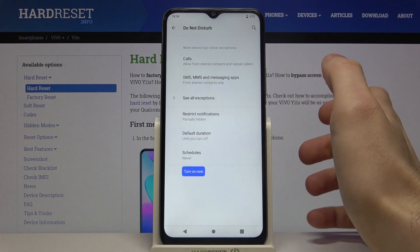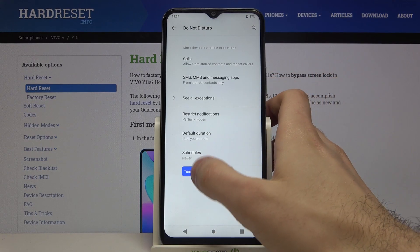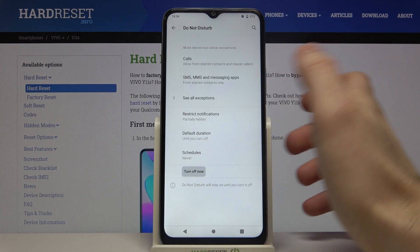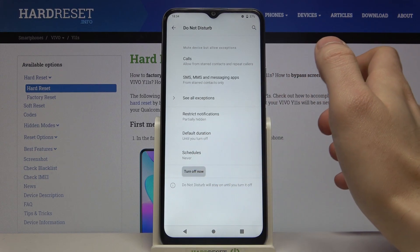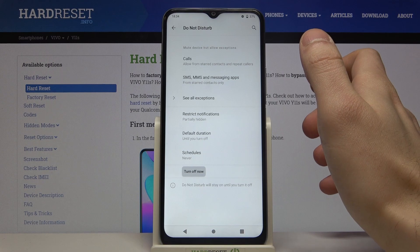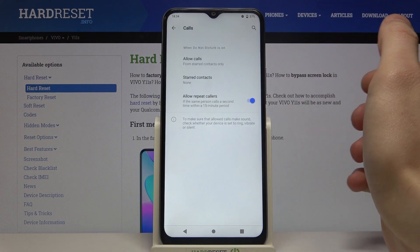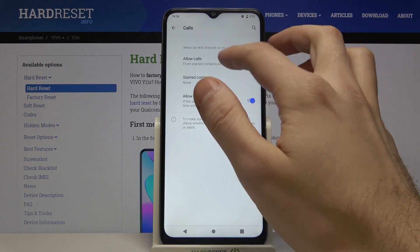You can switch it here. You can also change some of its settings, for example you can add exceptions for calls.